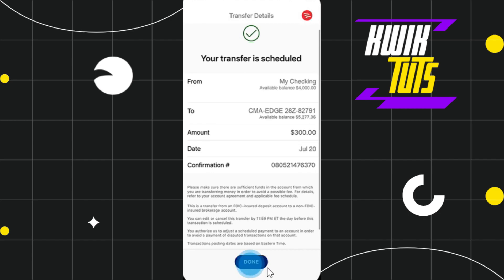This way you will be able to easily transfer money on Bank of America. I hope this video was helpful, and if it was, please consider liking this video, sharing it with your friends, and subscribing to my channel. Thank you so much for watching.